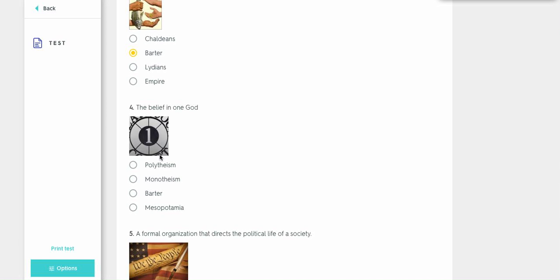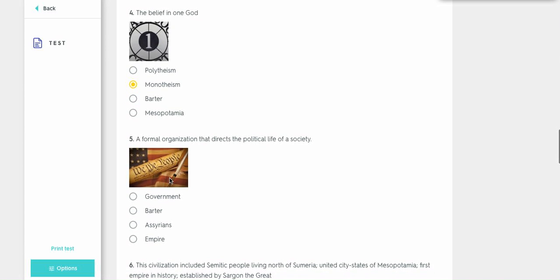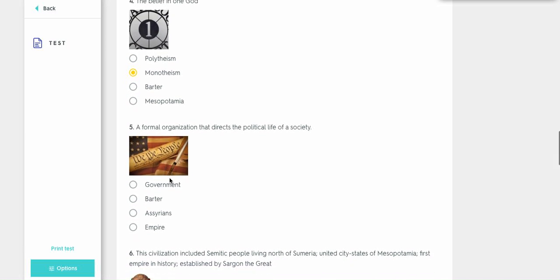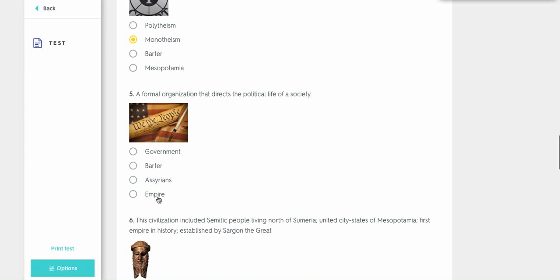A belief in one god. It's not polytheism, because that means belief in many gods. And it's not barter, and it's not Mesopotamia. It's monotheism. A form of writing that directs the political life of a society. So it's not empire. It's not Assyrians, because they're a group of people who wanted an empire. It's not barter, so it must be government.